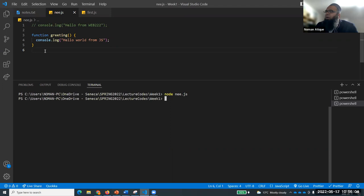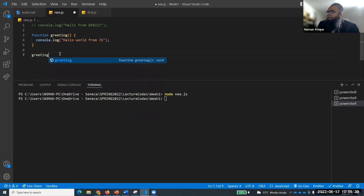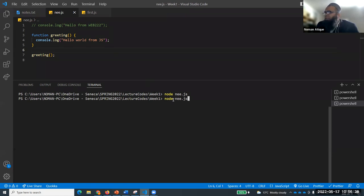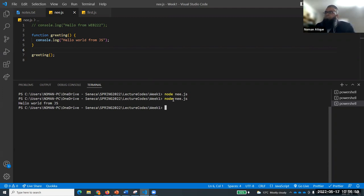Let's run 'node nee.js' - I don't get any output. Why? We have not called the function. In C language you had the function prototype, definition, and function call. Same here - I have defined the function but need to call it. If I write greeting() and run again, now it prints 'Hello World from JavaScript'. A function that is only created cannot execute; you need to call it.